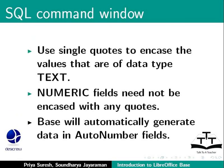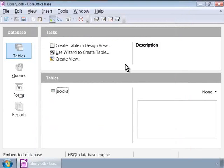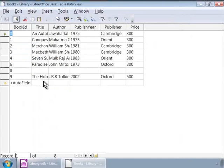So let us execute the SQL. Notice the message: Command successfully executed. If there are any errors with the SQL we wrote, Base will point them out. Let us double-click on the Books table and look for the new record we just inserted. There it is, appended in the last row.